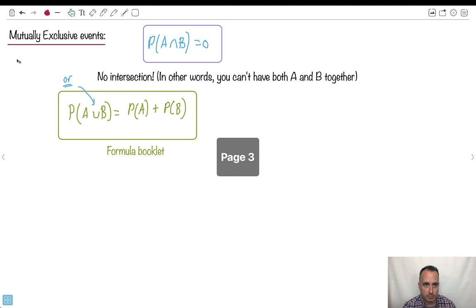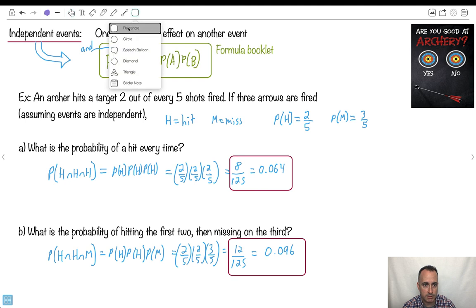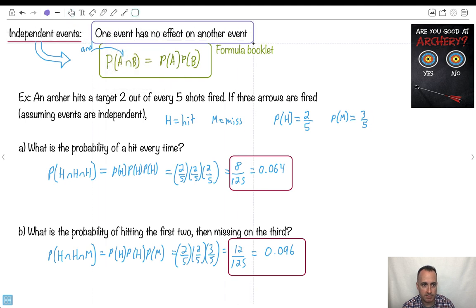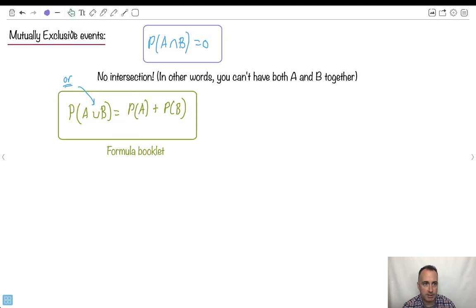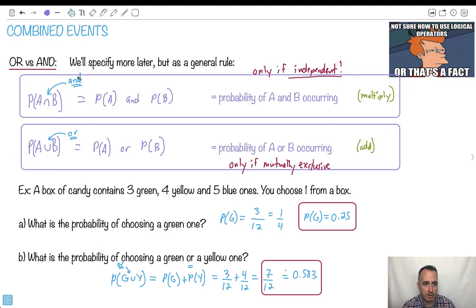These equations take practice, so do lots of these kinds of questions. Use the general equation when you're really not sure what to do. And remember: mutually exclusive means the probability of them occurring together is zero; independent means one does not affect the other. In general: AND means multiply, OR means add.